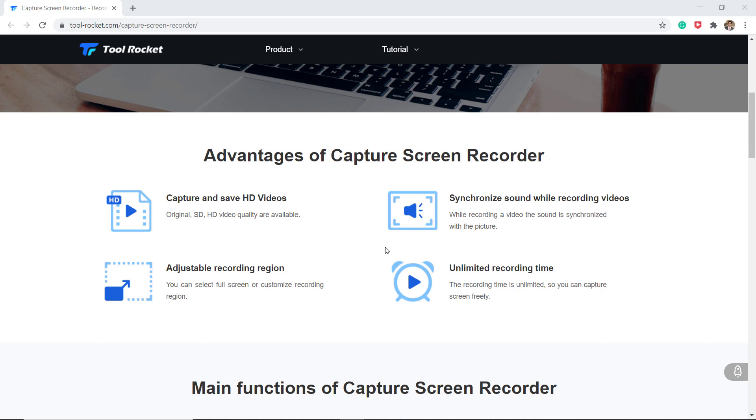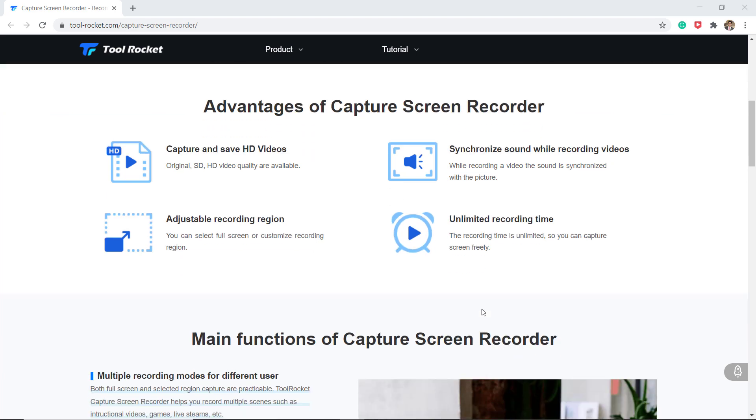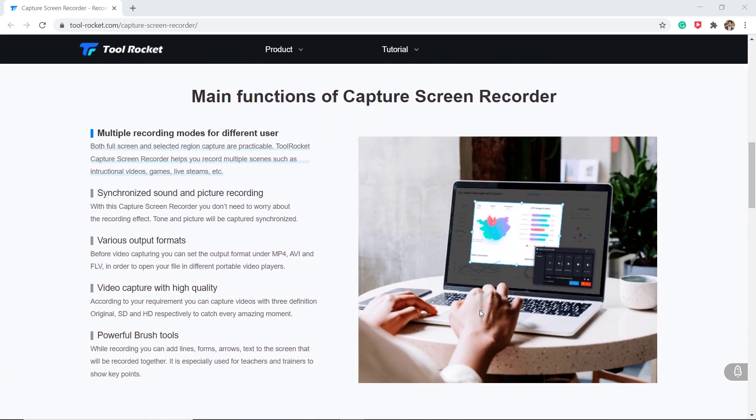So you can record multiple ongoing scenes such as instructional videos, games, livestreams, etc. and amazingly in HD format with unlimited recording time. You can also save your video recordings in various formats and open it anytime.